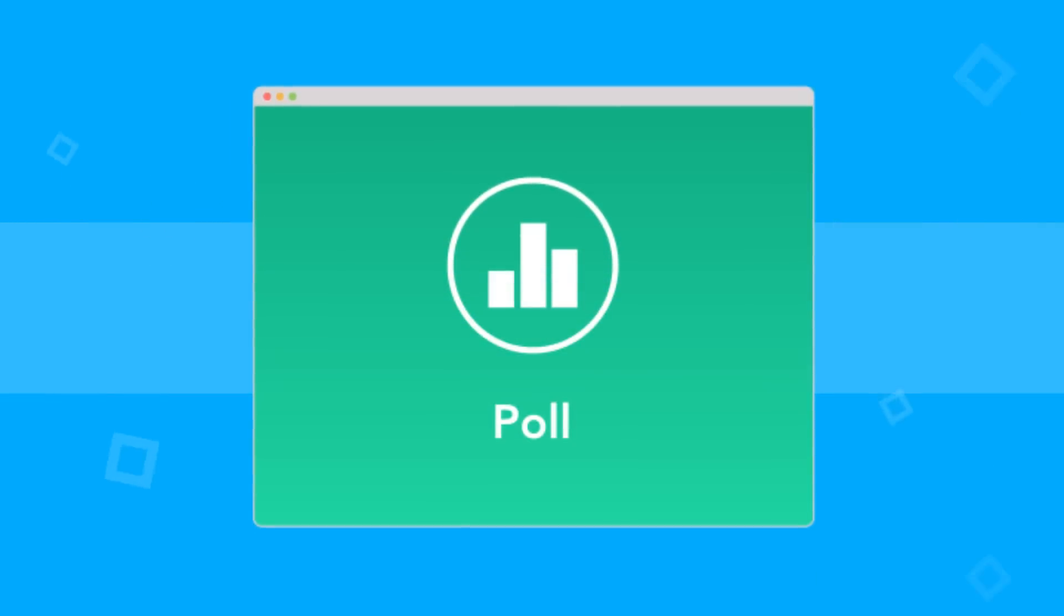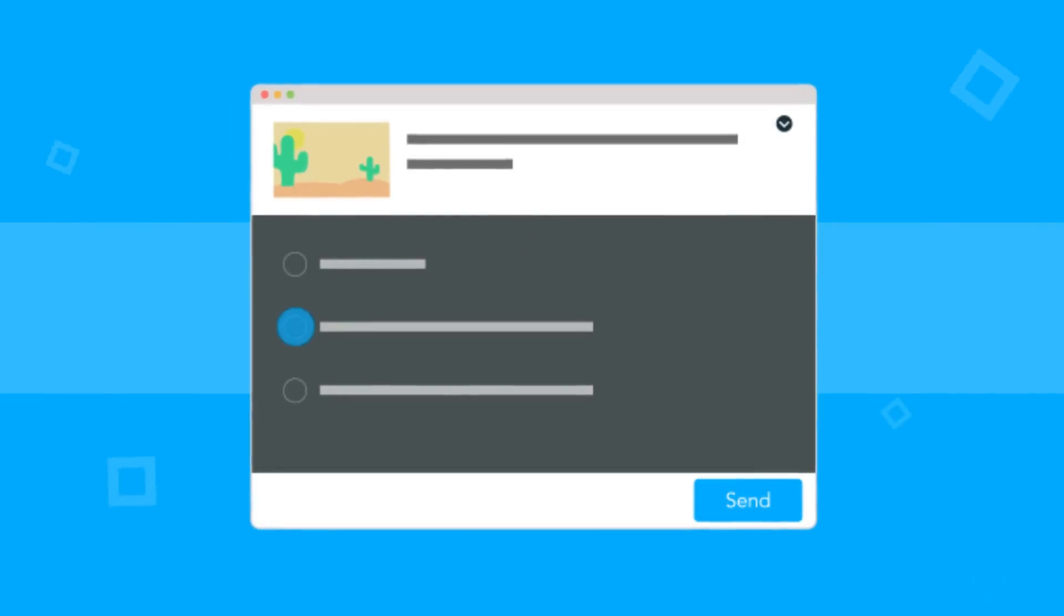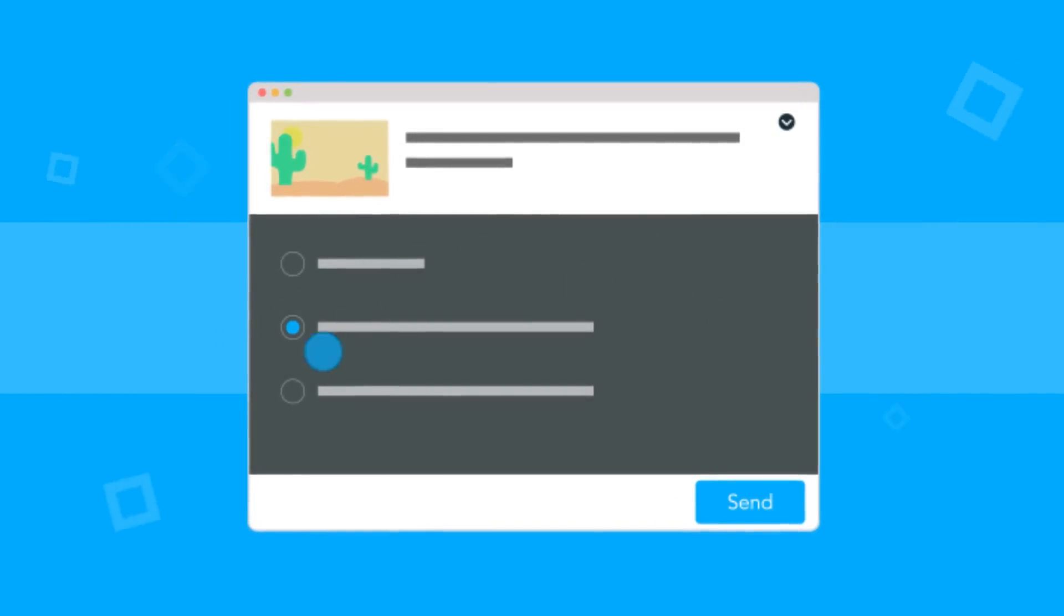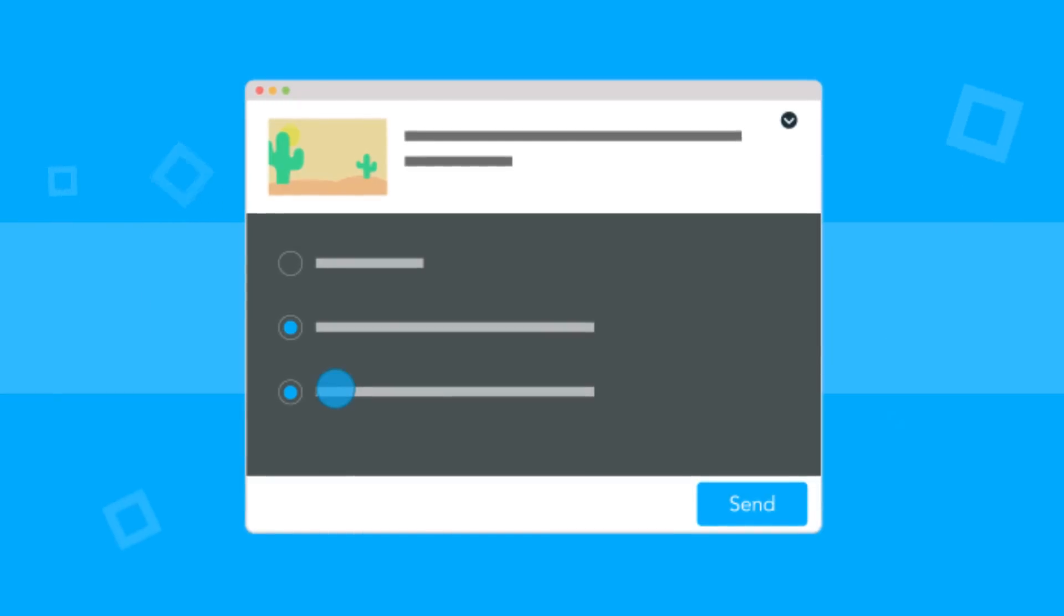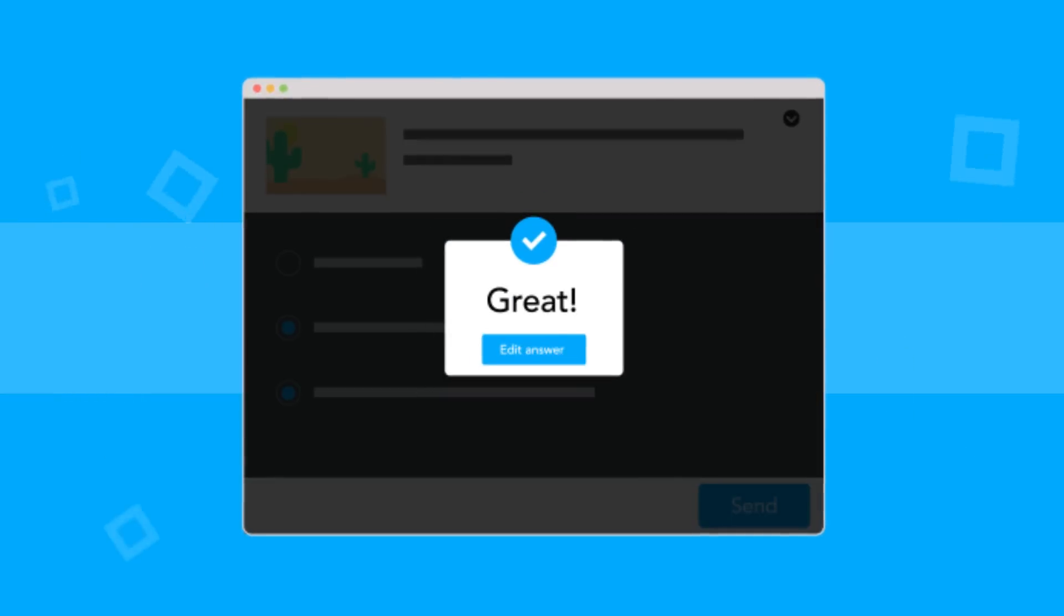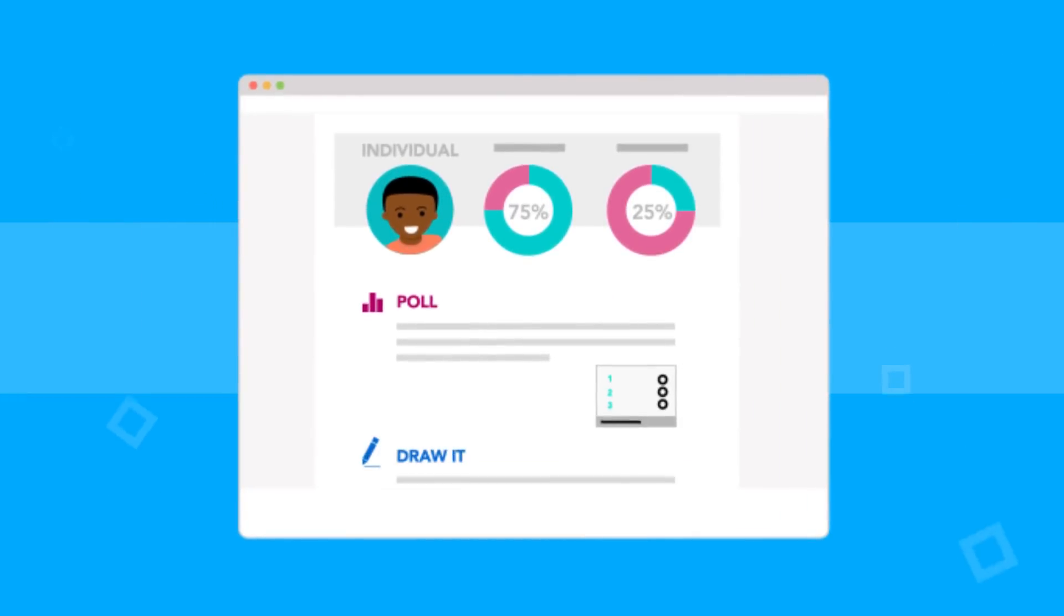Use a poll to highlight student opinions, collect information, check for overall class understanding, or as a springboard for a class discussion. Share anonymous responses with the class in the form of a pie chart.